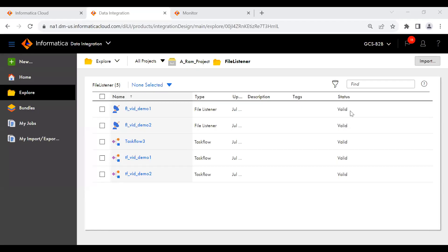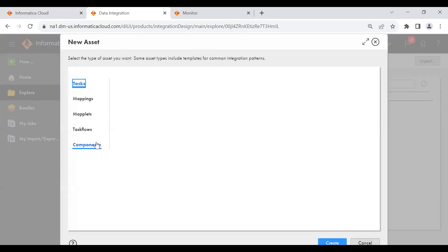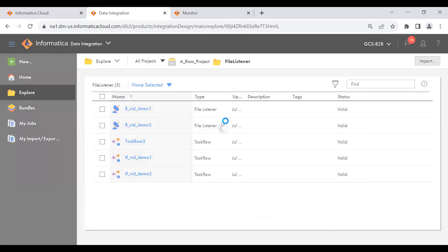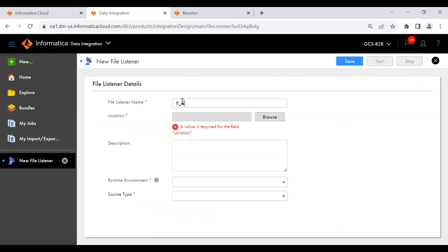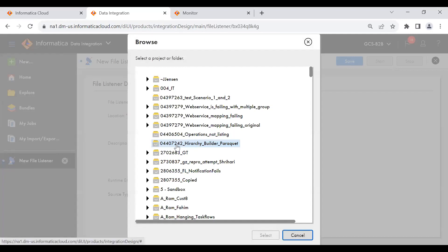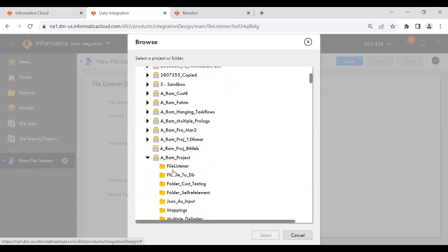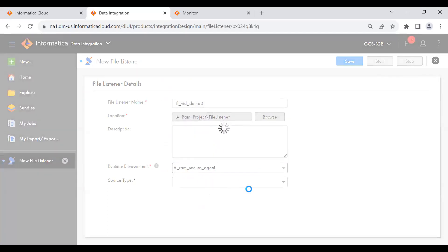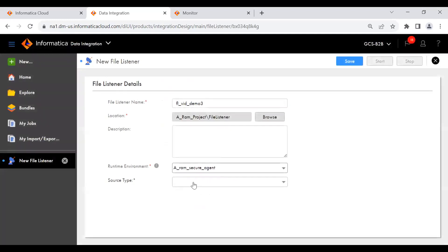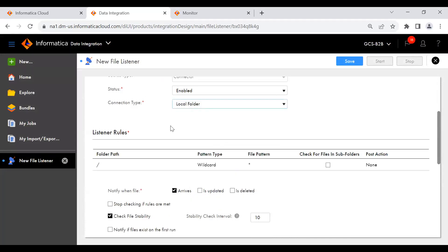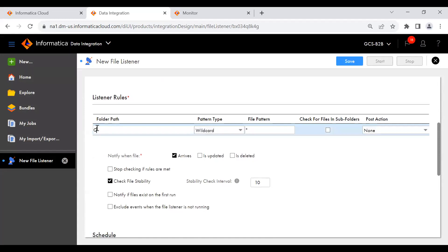I am going to create a file listener. Click on new components and here you can see file listener. Let me create a new file listener. You need to choose your project and folder. I am going to choose my project and folder here. For runtime environment, you need to choose your runtime environment. Next is source type — if you want to listen to a local folder, you need to choose a connector. I am using a local folder connection, the same location we used in the previous video.